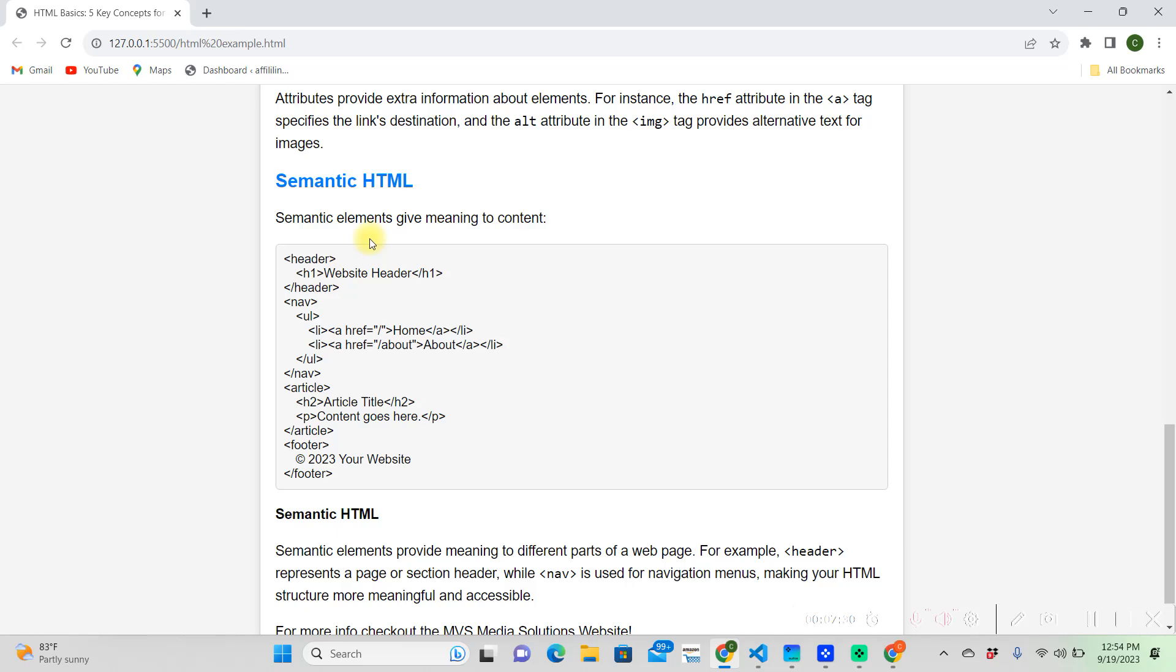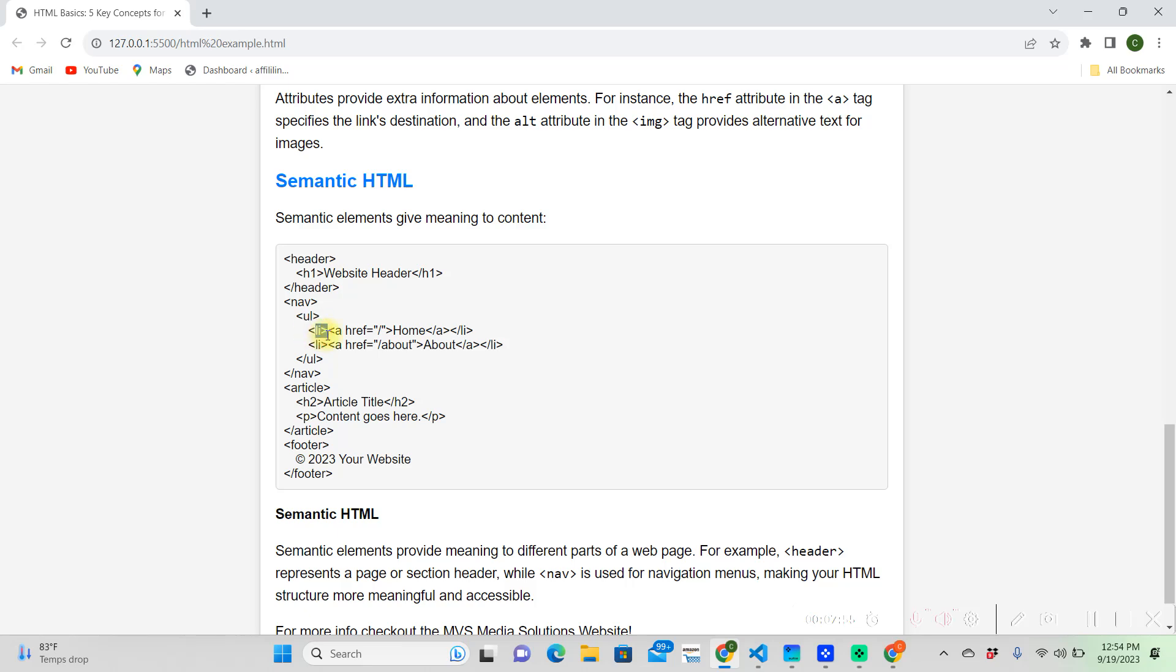So, semantic HTML. Semantic HTML gives meaning to the context. Some things right here in this header, or below your header, actually, we have this navigation tag. And then we have a UL tag underneath it, also with an LI tag. So, the UL stands for unordered list. And the LI stands for list.